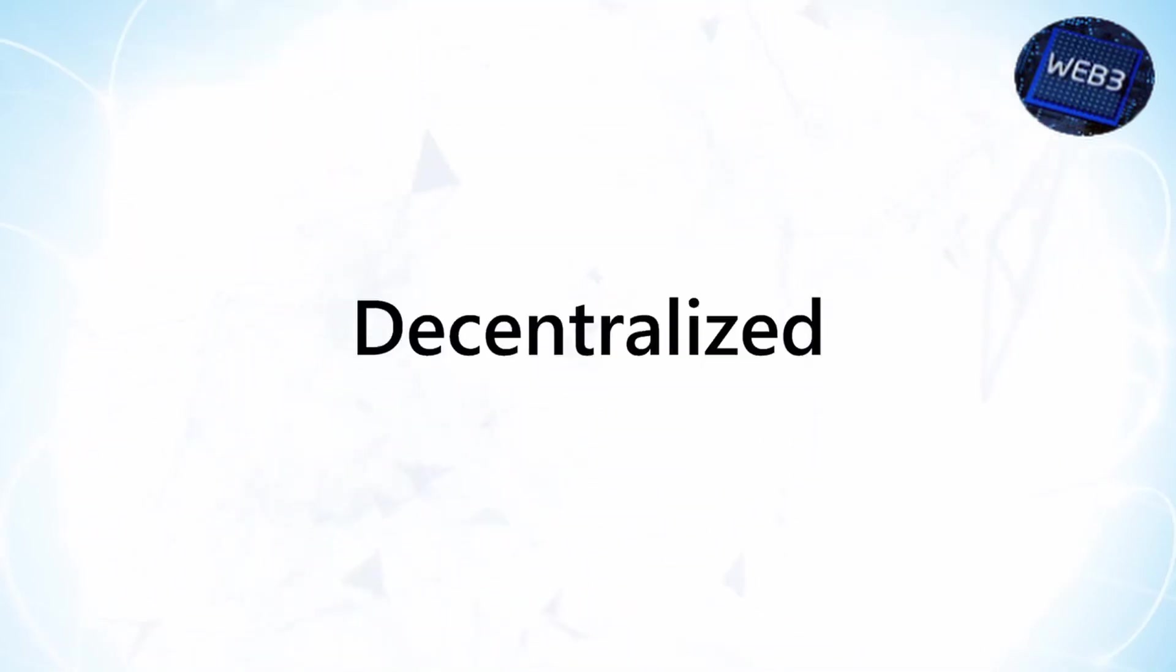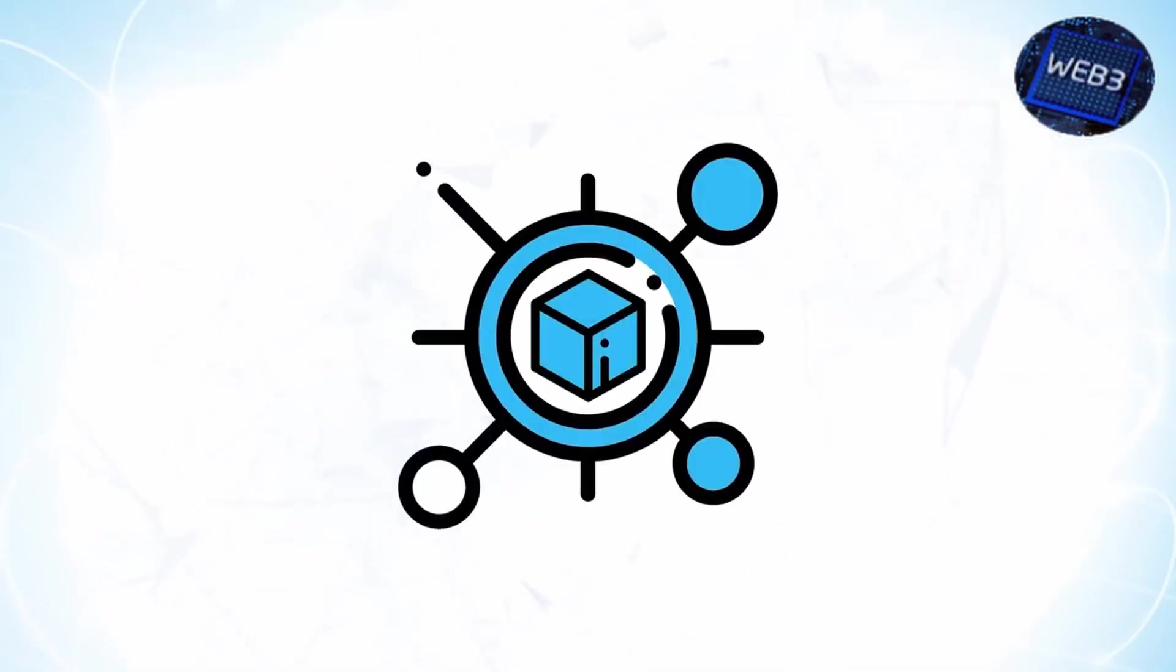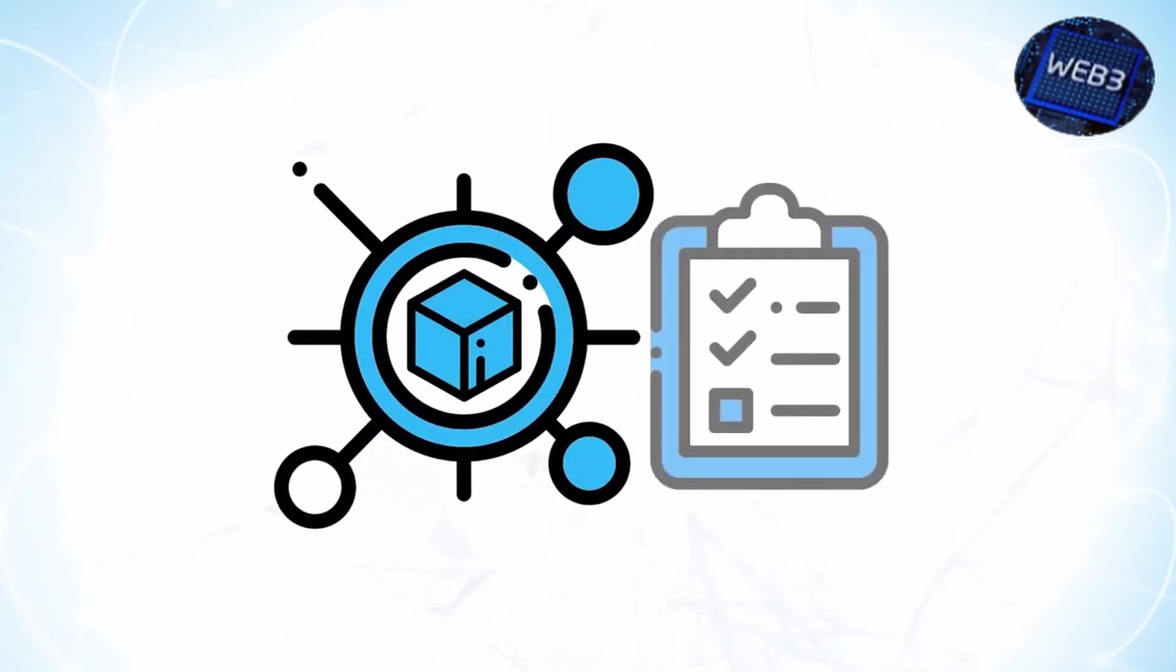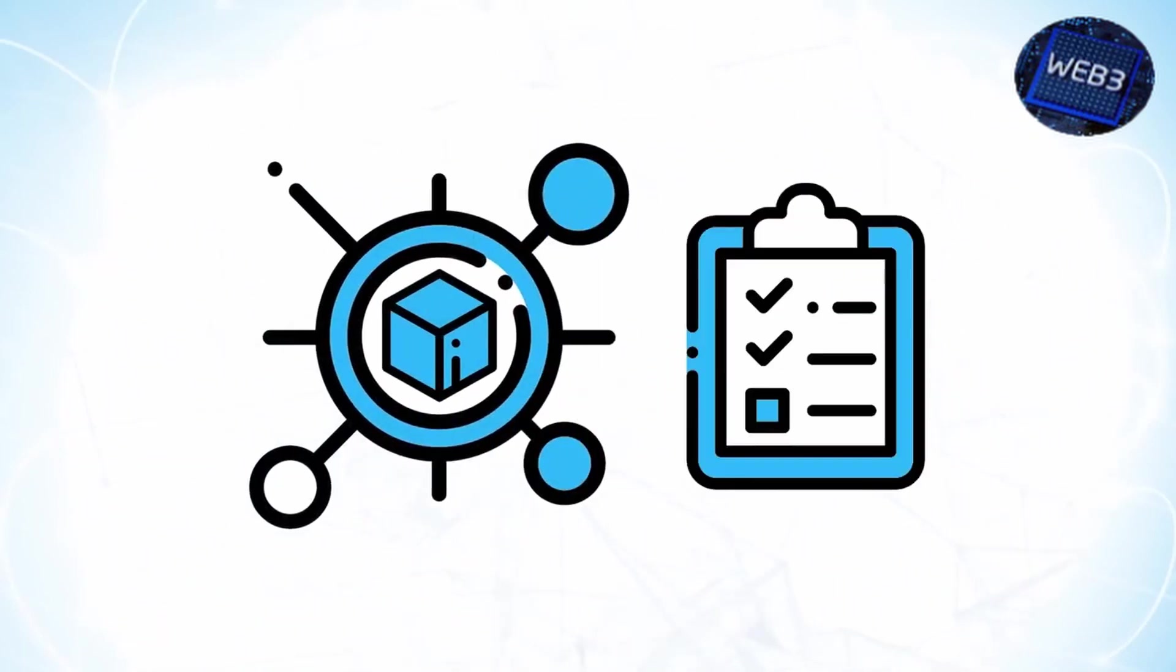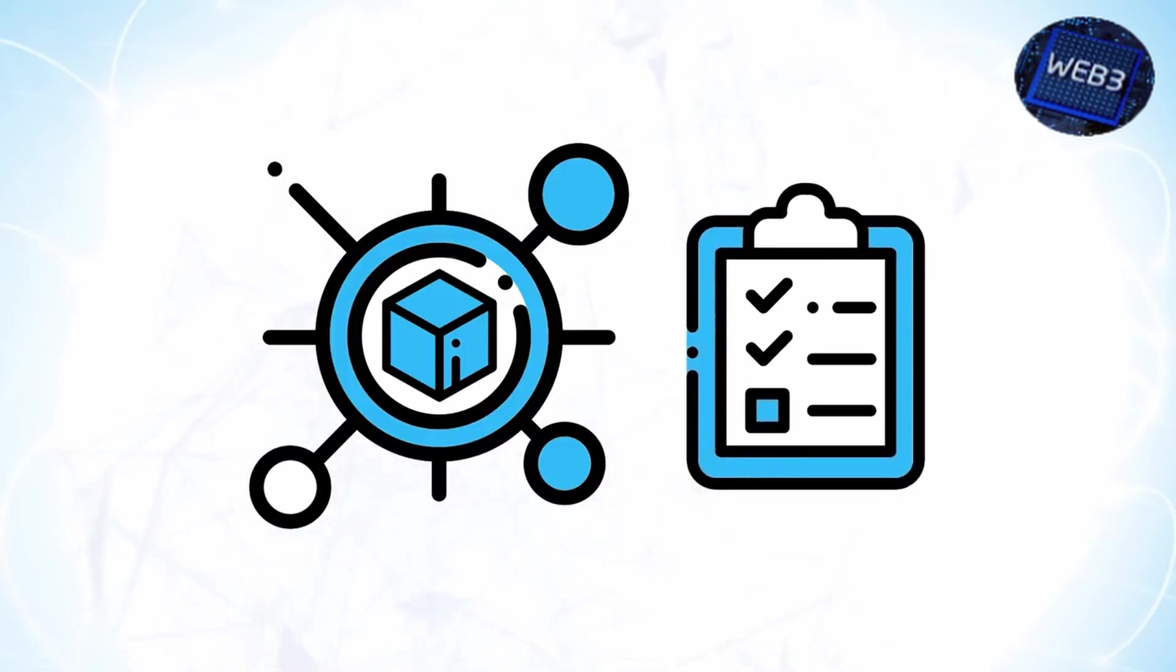Decentralized. All records of the application's operation must be stored on a public and decentralized blockchain to encourage transparency, trust, and efficiency.